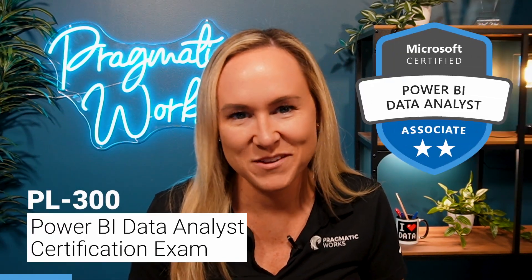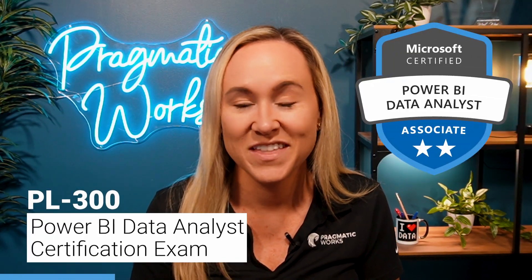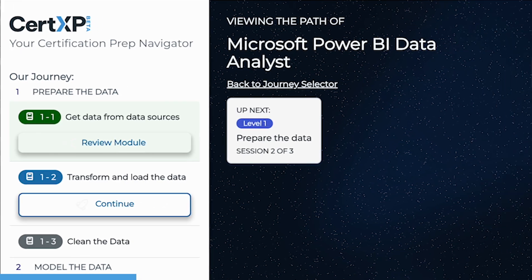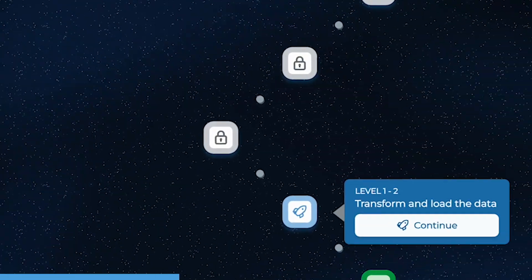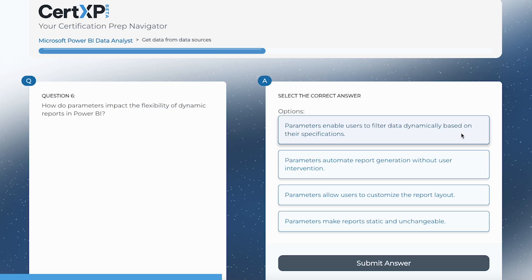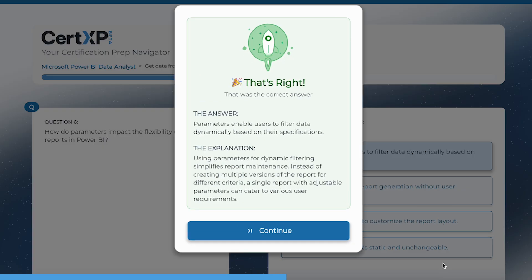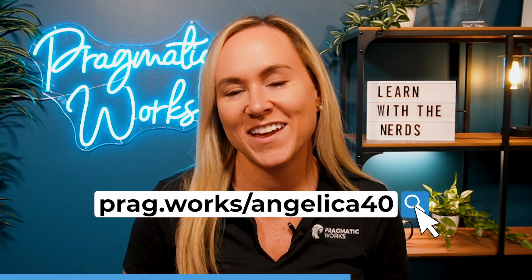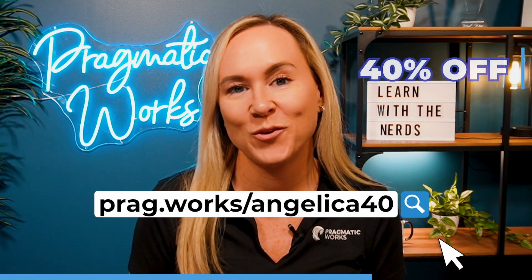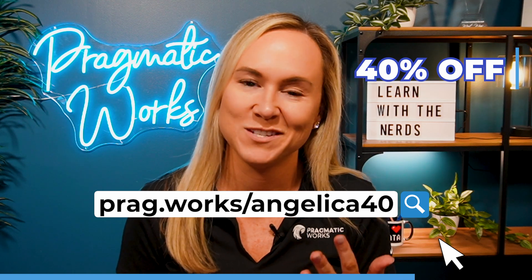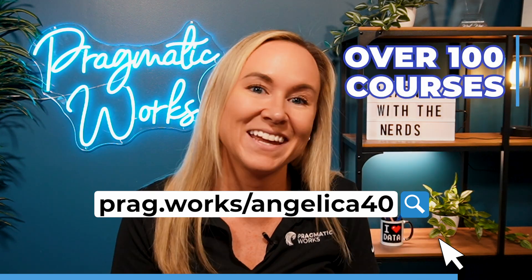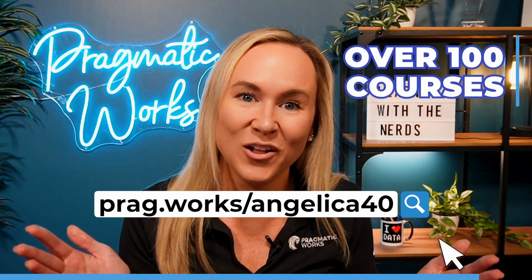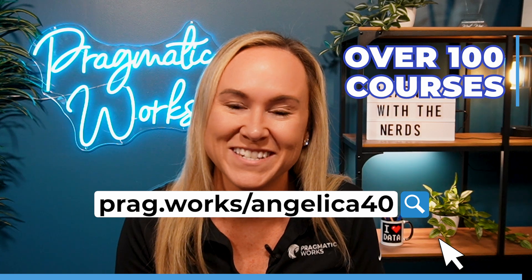Before I begin, are you planning on taking the PL-300 certification exam? Then check out CertXP, a fun new way to prepare for that PL-300 where you will get exposure to practice exam questions. Visit prag.work/Angelica40 and you'll save 40% on an annual on-demand learning subscription and get access to all of CertXP features.